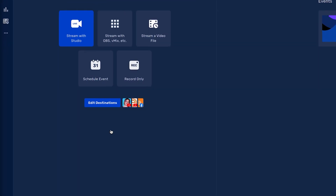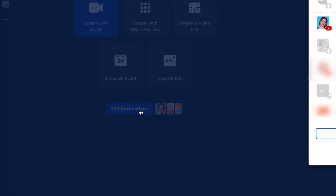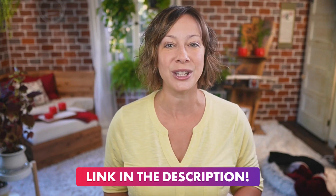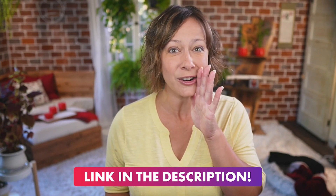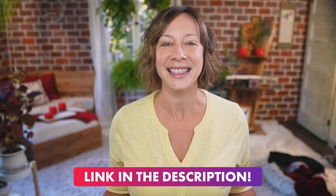So in Restream, you're going to select the destinations you want to stream to. Add each destination and then make sure they're toggled on. Now, if you don't already have a Restream account, don't worry — you can click the link in the description and get a $10 credit because they're awesome that way.